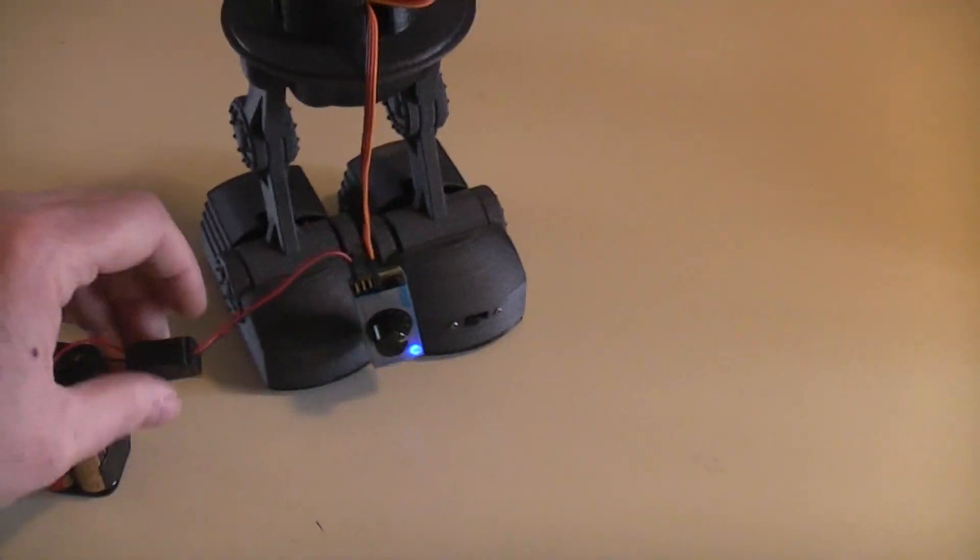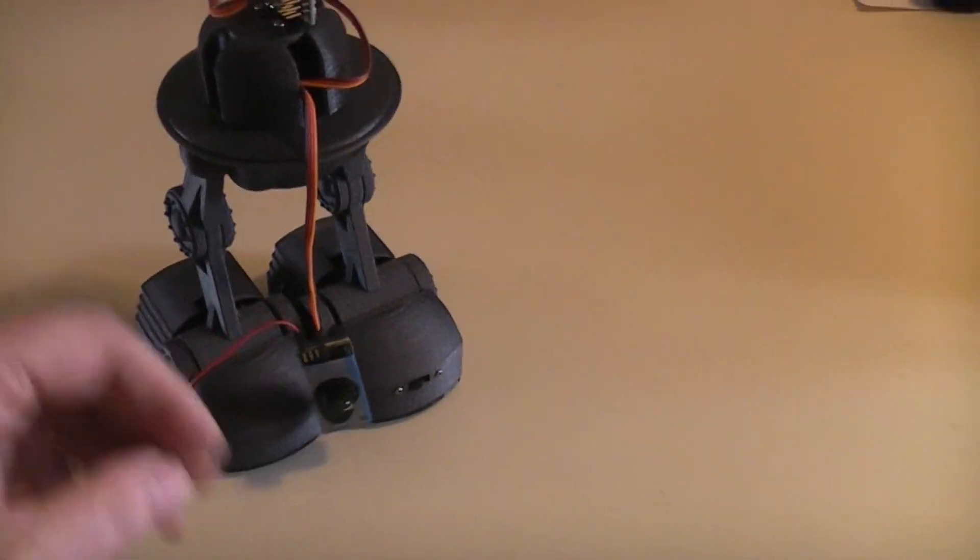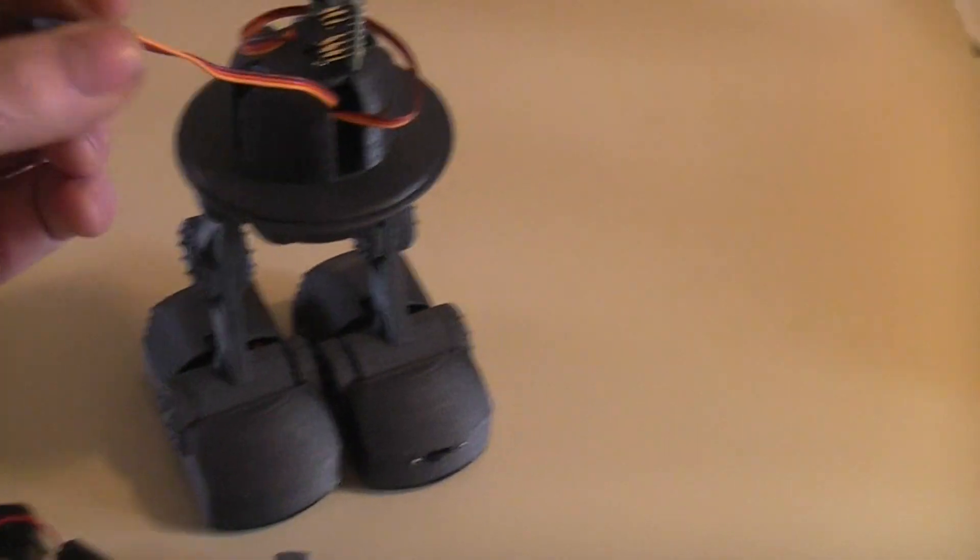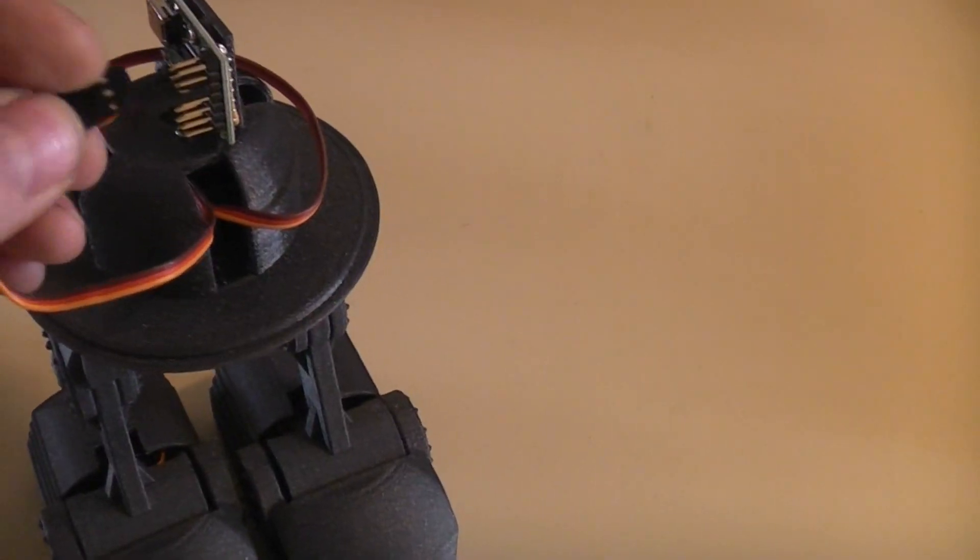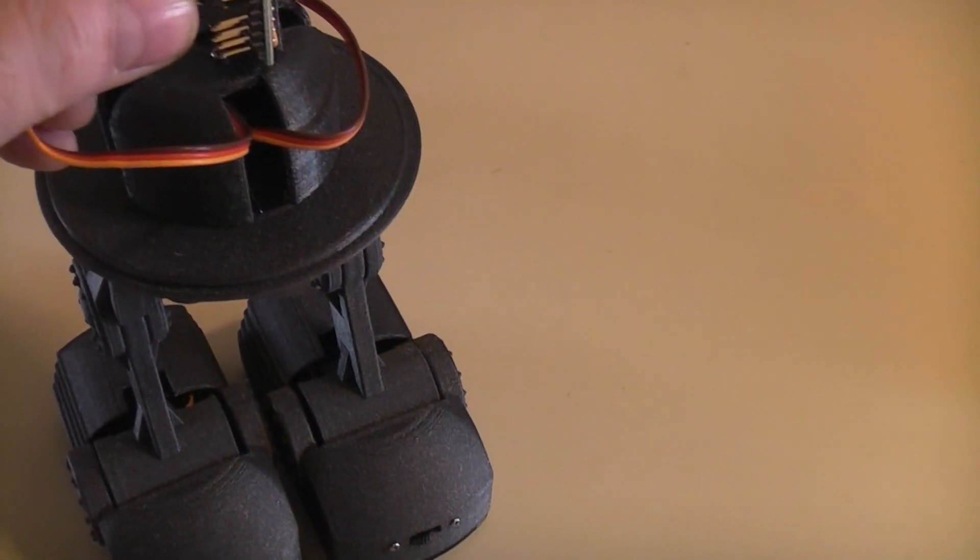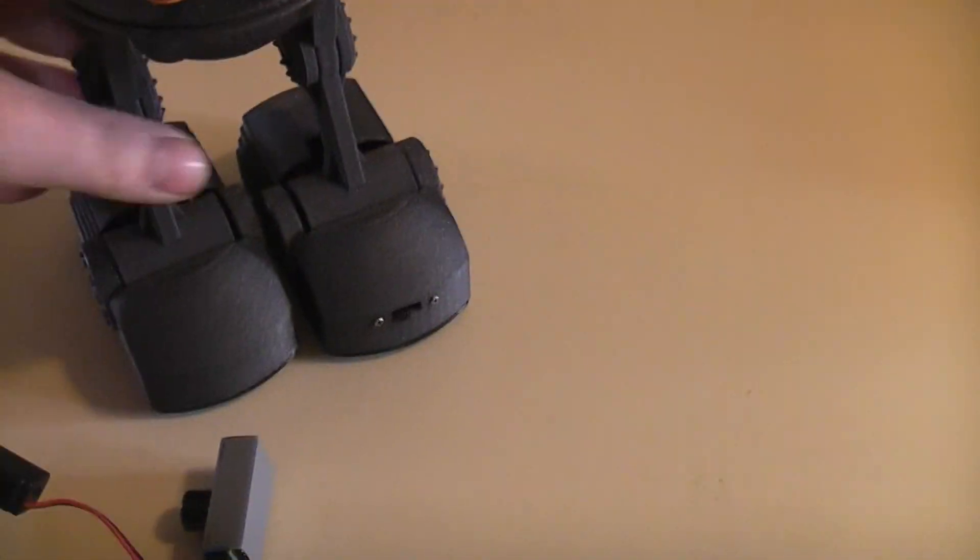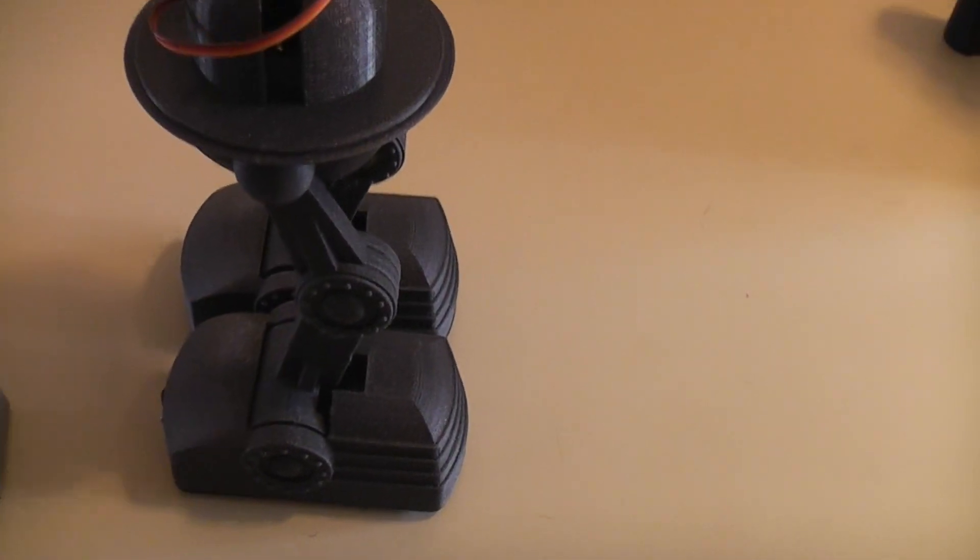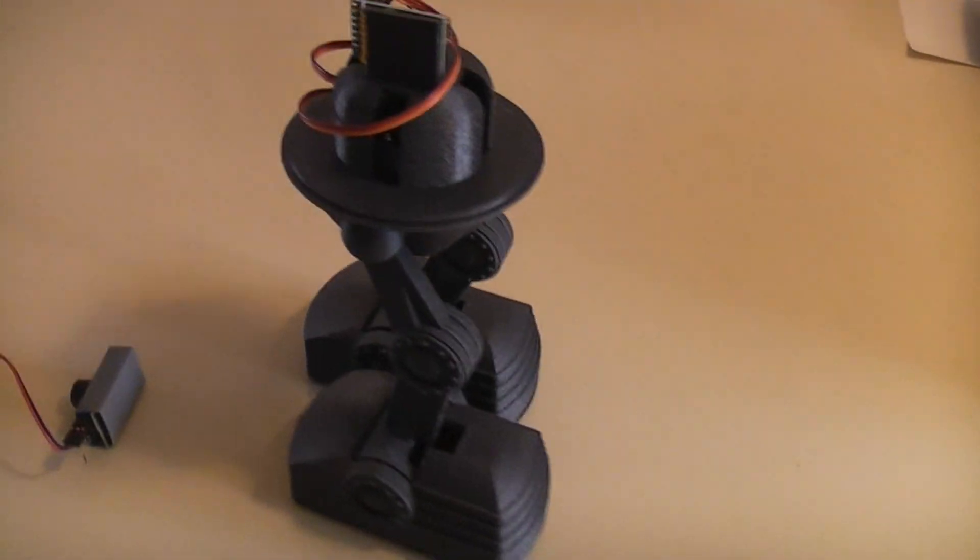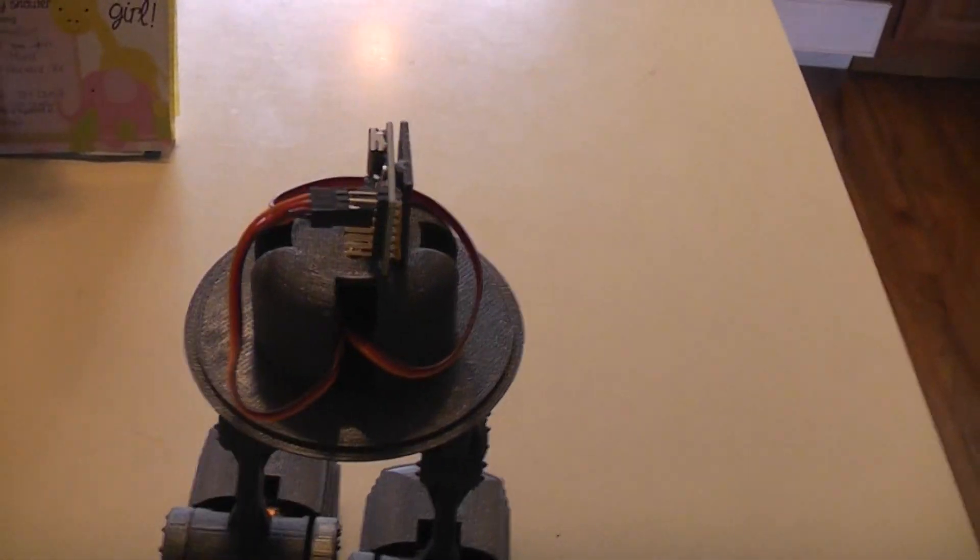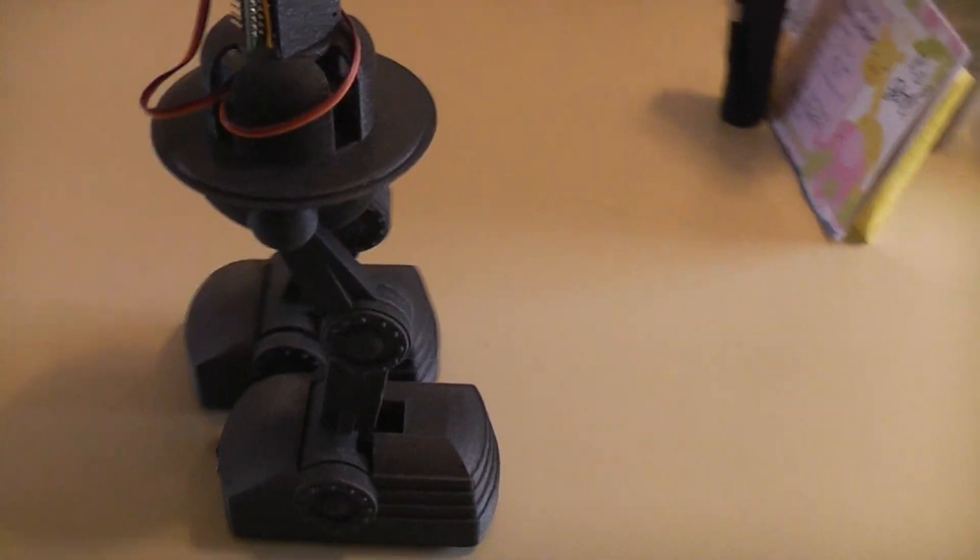In this case what I'm going to end up doing is using the Pololu not only to, if I can plug this back in, not only to control the feet and the waist but I'm going to use the other channels up here to control lights and sound.